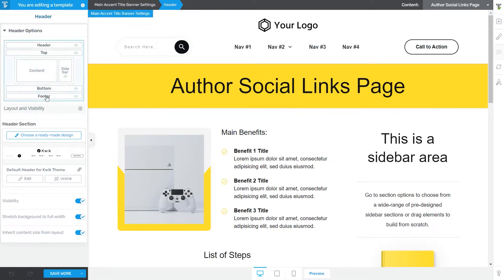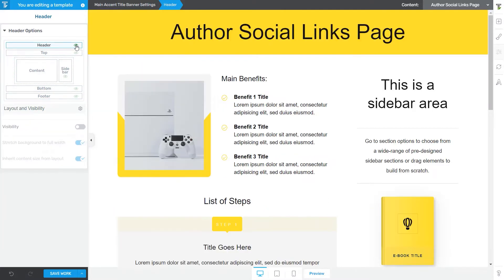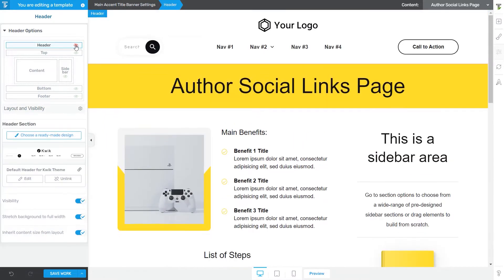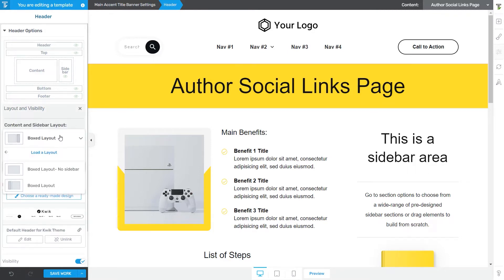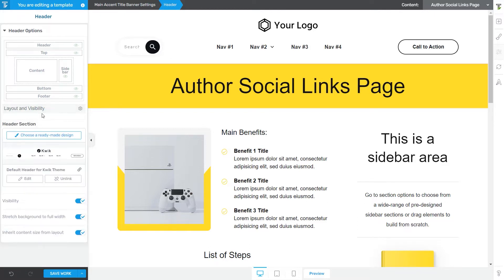At the top, you have the option of showing or hiding a particular section simply by clicking on the eye icon. Below that, you have the Layout and Visibility options relevant to the entire template, where you can choose what type of layout you would like to use. These options are template-specific, but we are interested in the Header section-specific options.